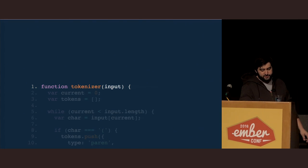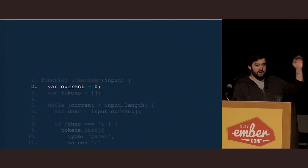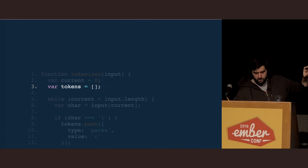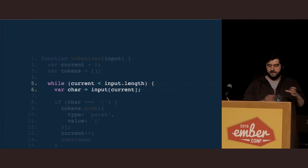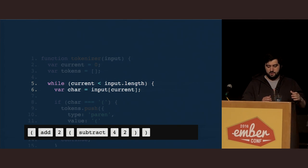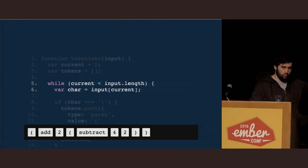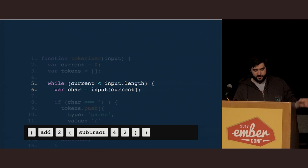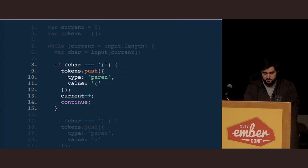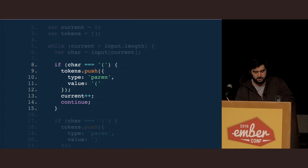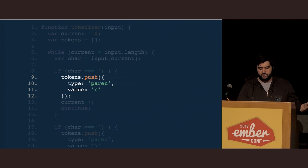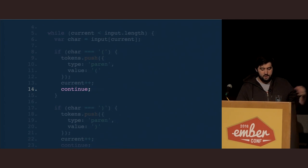We'll start by accepting an input string of code and set up two things: a current variable for tracking our position in that string like a cursor, and a tokens array for pushing our tokens to. We start by creating a while loop where we set up our current variable to be incremented as much as we want inside of the loop. We do this because we want to increment current many times inside the while loop, since our tokens can be any length — it's not one loop per character. We also store the current character in the input. The first thing we want to do is check for an open parentheses, which will later be used for call expressions. We check to see if we have an open parentheses, and if we do, we push a new token with the type paren and set the value to an open parentheses. Then we increment current and continue on to the next cycle of the loop.